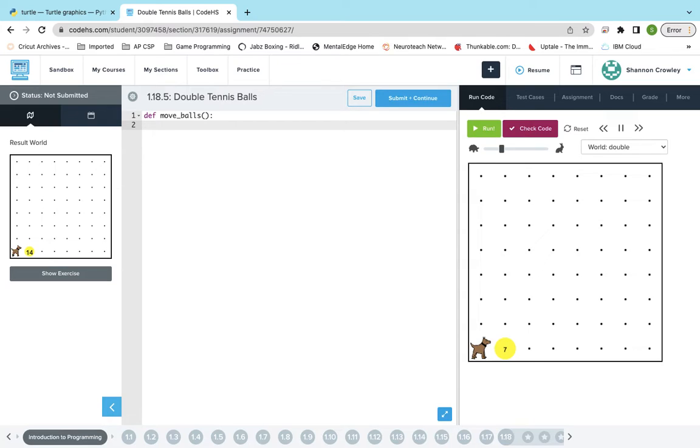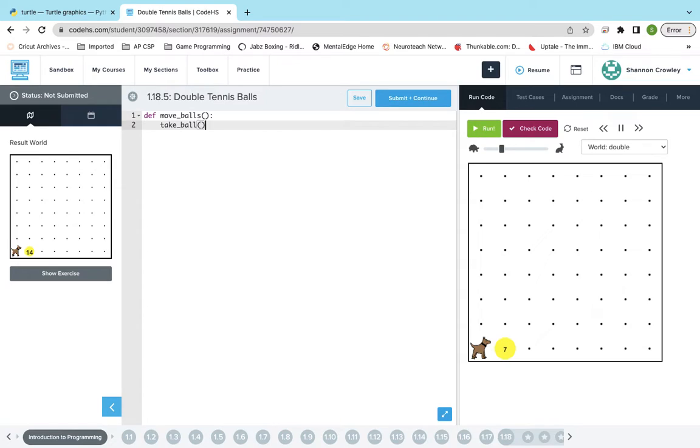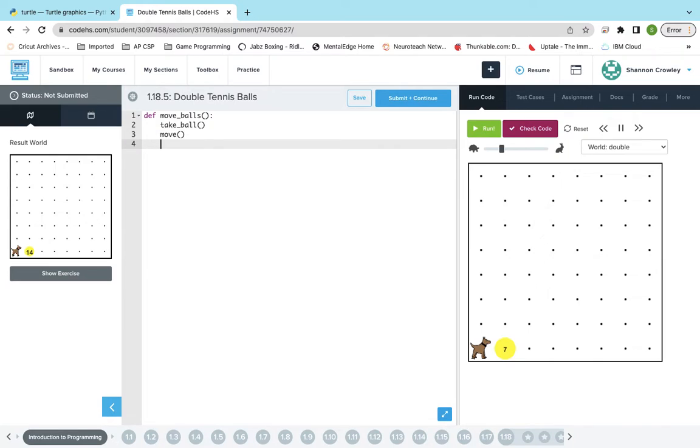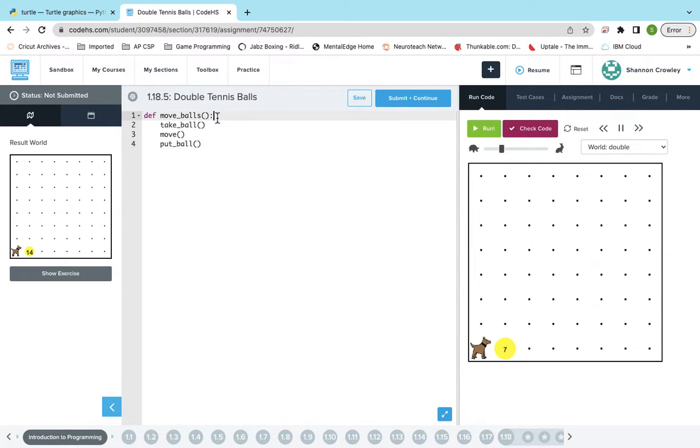So what I'll have Karel do is, again I know she's not on the ball right now, but this is just assuming she's going to be on the ball. We're going to take the ball, then we're going to move, we're going to put the ball, and you know what, I'm going to put the while loop in here.